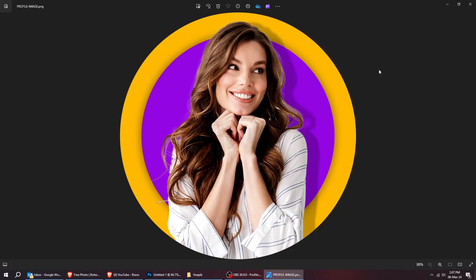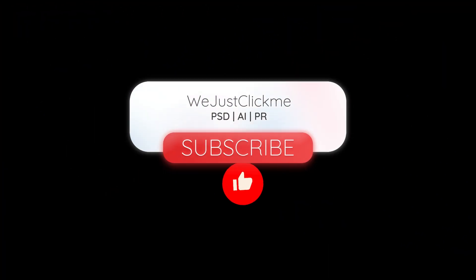That's it! Hope you liked it. Subscribe to my channel for more tutorials.